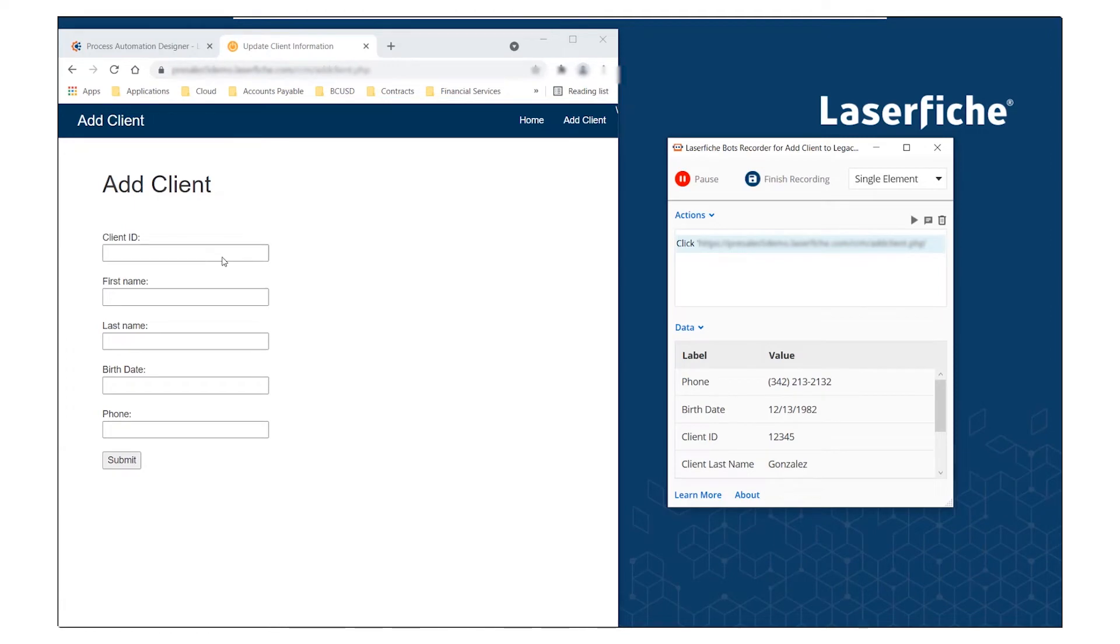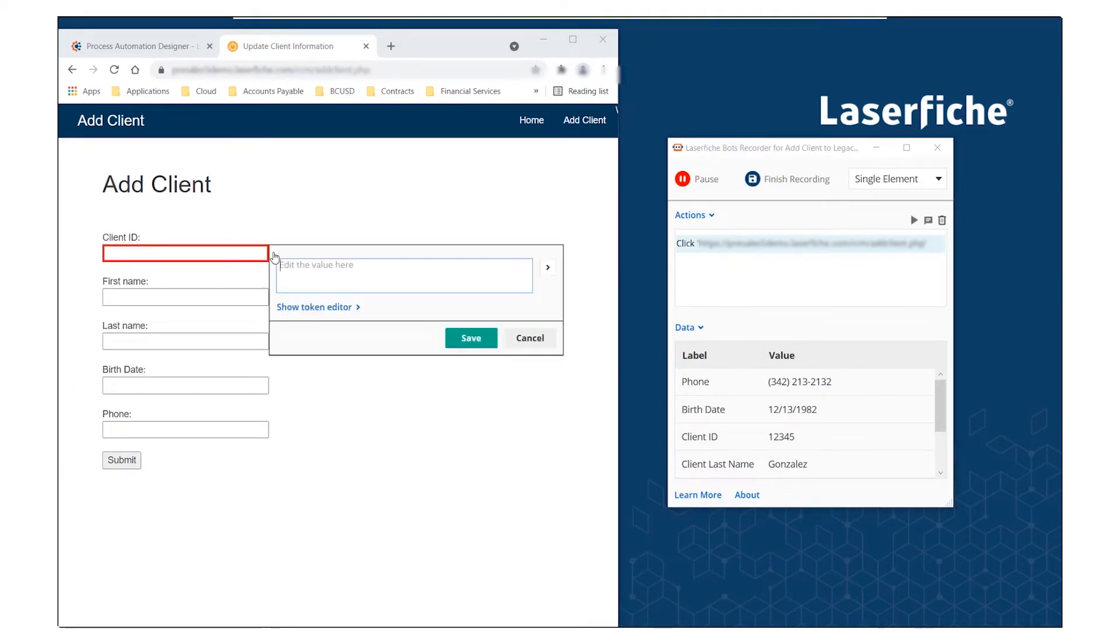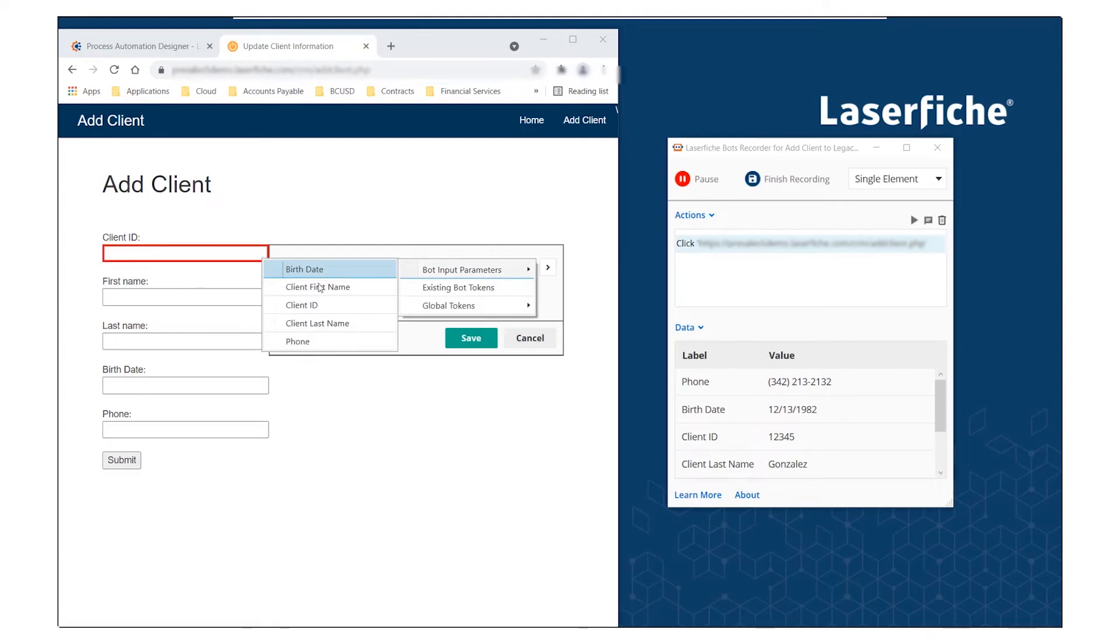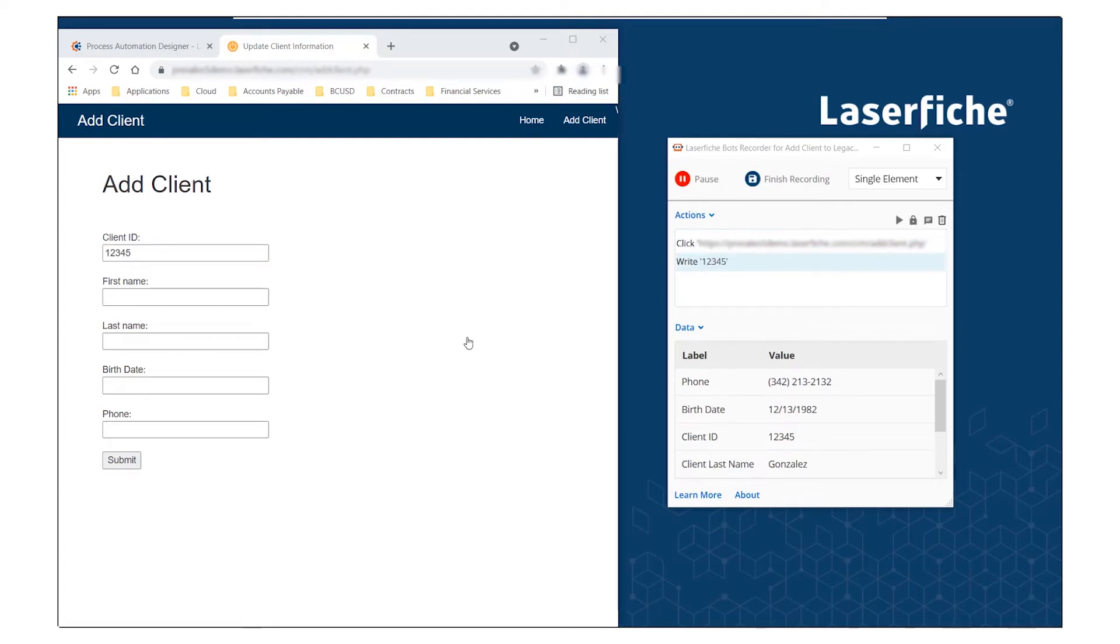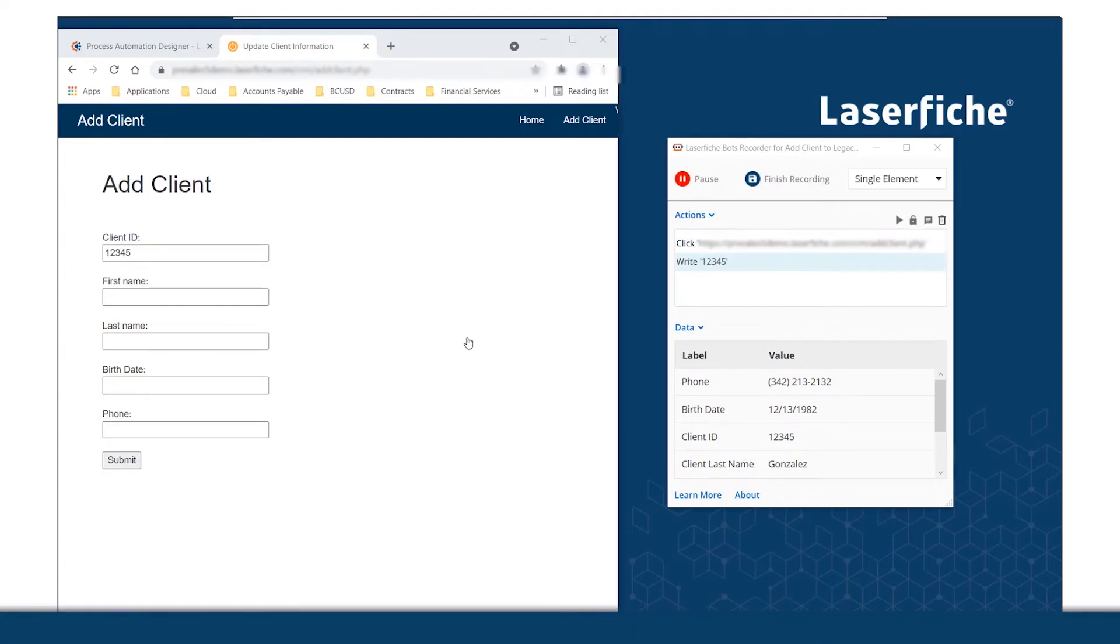Bot configuration can be done without custom code. You simply demonstrate actions through the bot recorder and arrange them in a drag-and-drop designer.